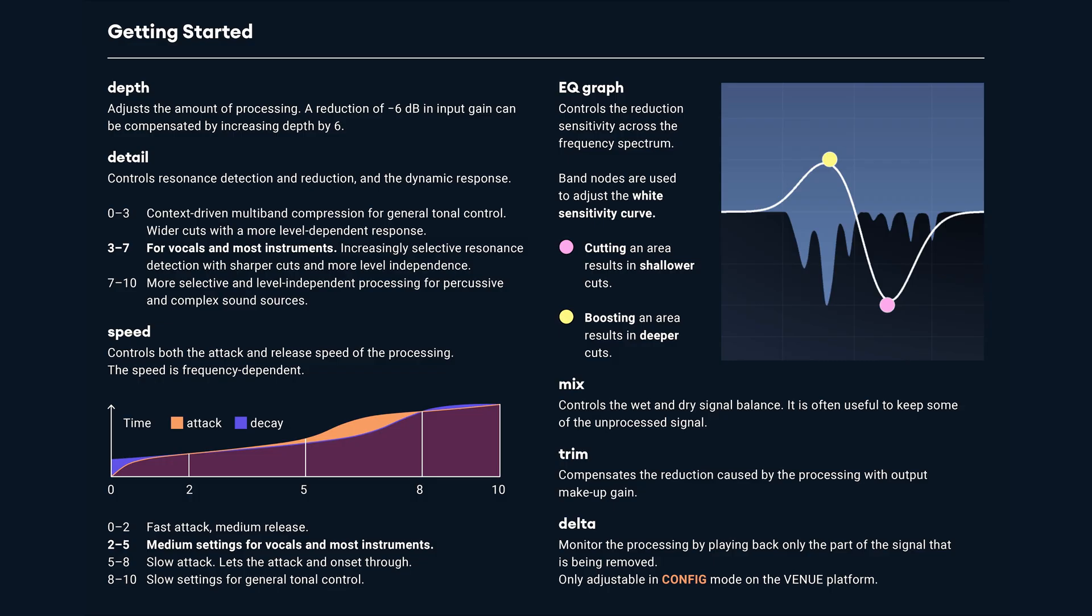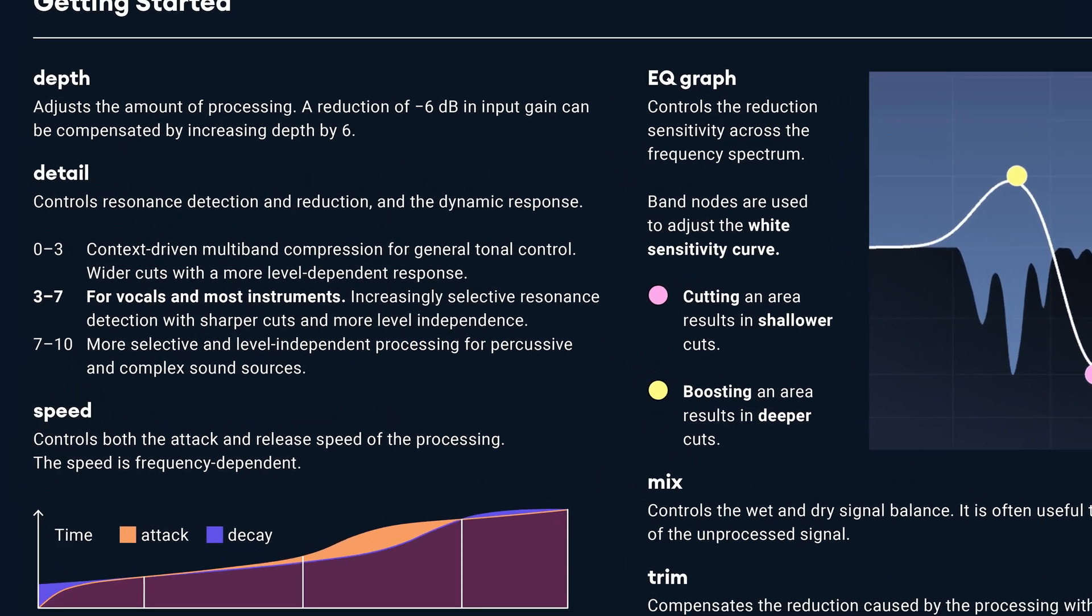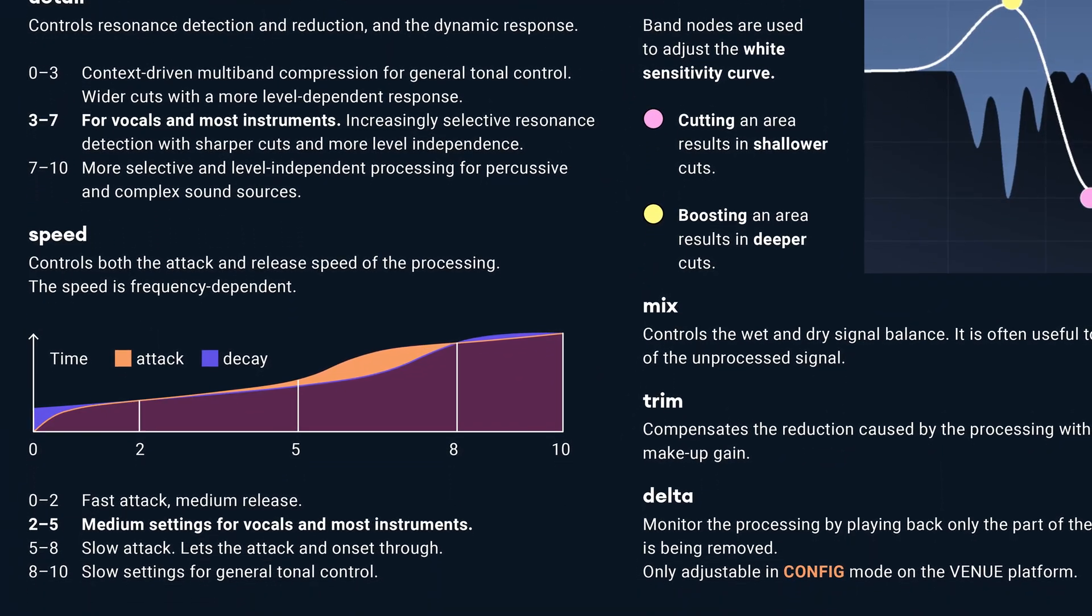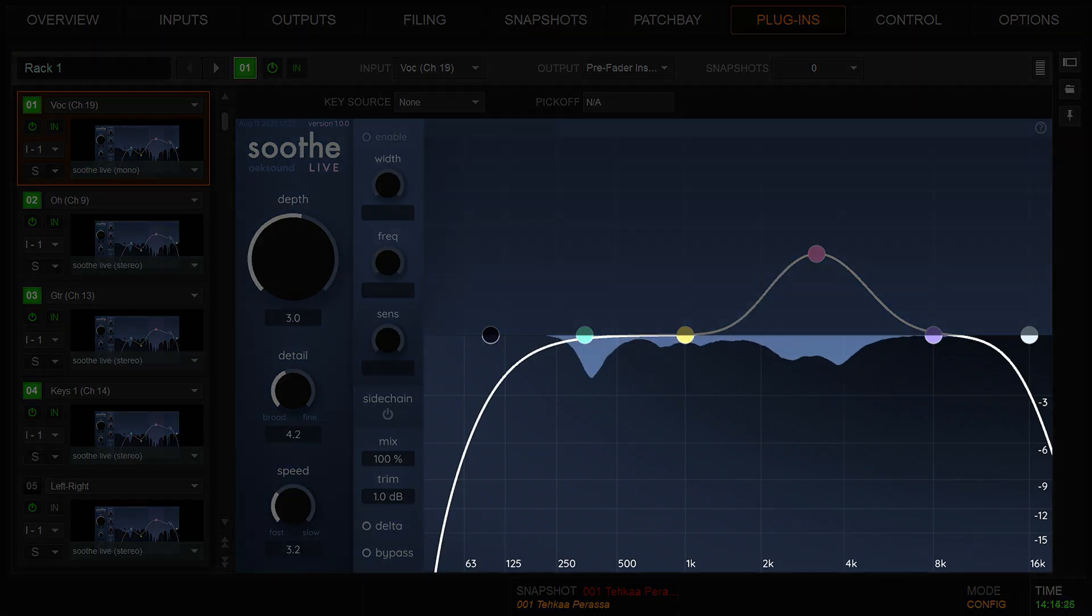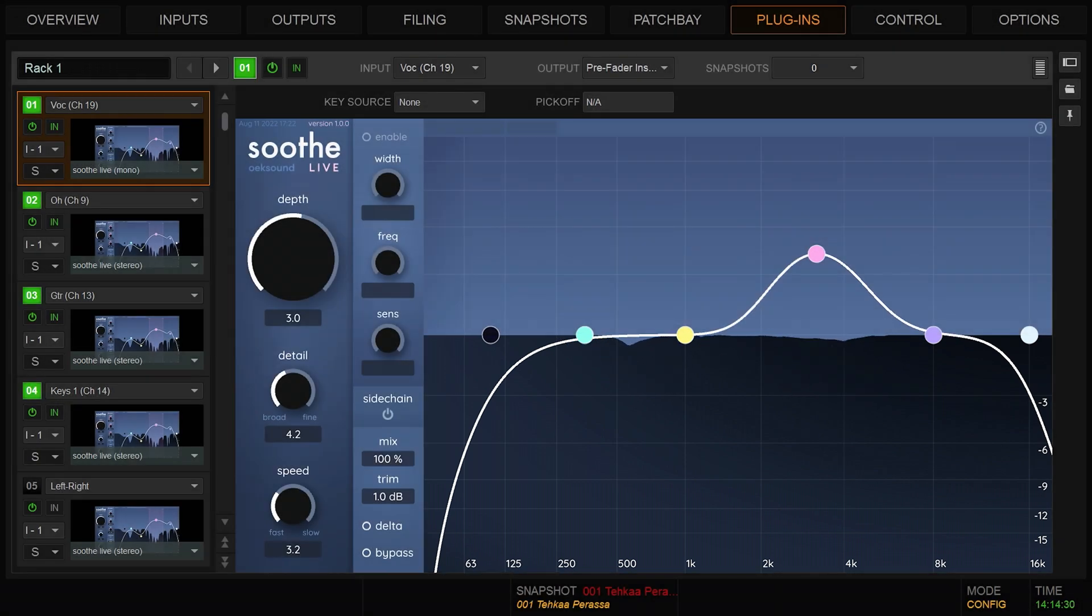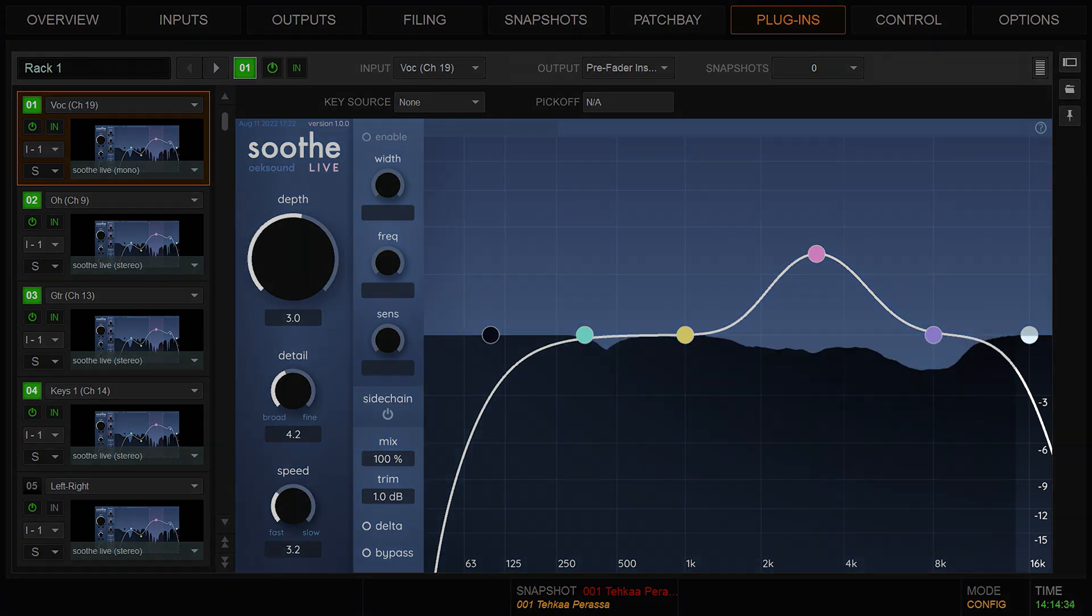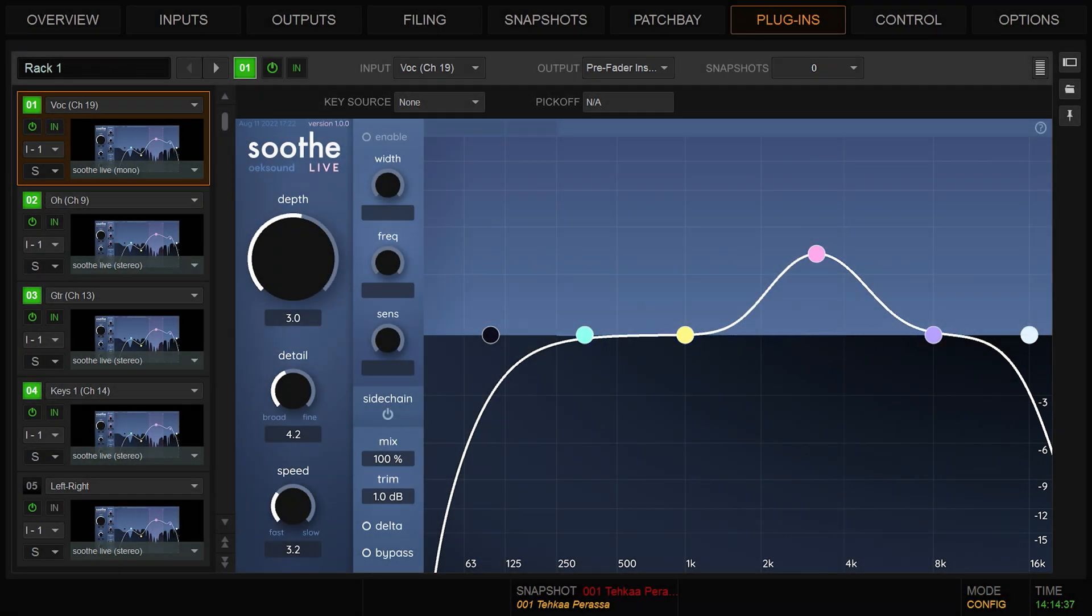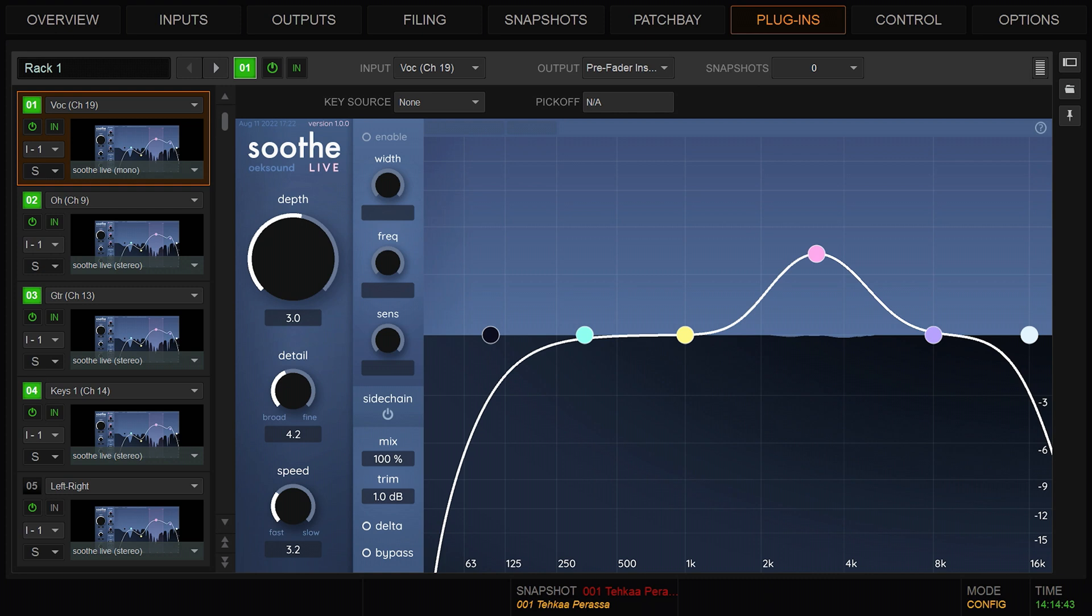The quick start guide has basic information on all parameters and some helpful pointers on value ranges. The frequency graph shows each resonance being cut and the amount of reduction SootheLive is applying. The reduction range in decibels is shown on the right hand side. The frequency graph also has the sensitivity curve, which you can use to focus the processing in frequency areas of your choosing.